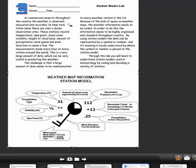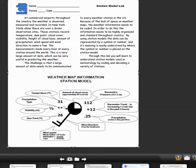Through this lab, you'll learn to understand the station models used in meteorology by coding and decoding a variety of stations. We've done this already in class, so it shouldn't be totally unfamiliar to you, but this is in the reference table. We've seen over the last couple days how to code and decode these.